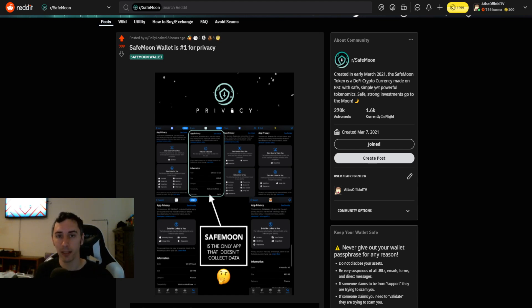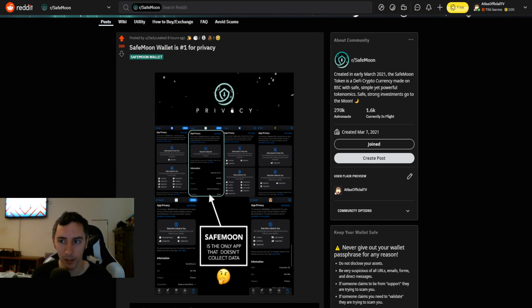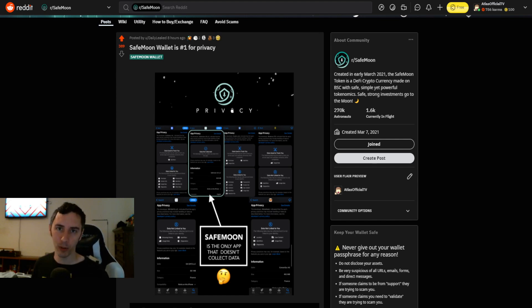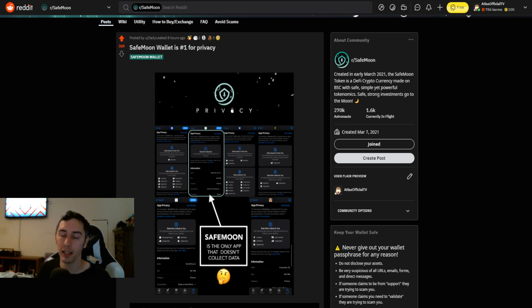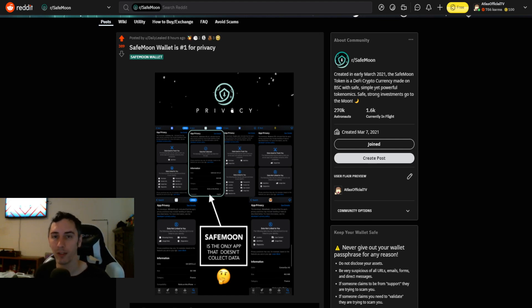And the release of the wallet, and specifically this information we're about to share, is one of those defining moments where it helps clarify the name SafeMoon and reinforces the idea that it is more safe. So check this out, SafeMoon wallet is number one for privacy.